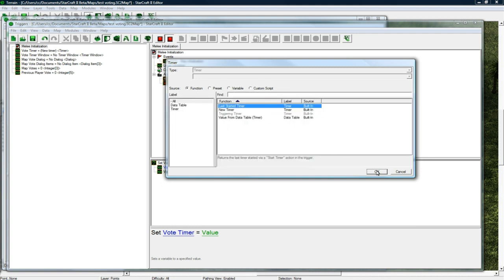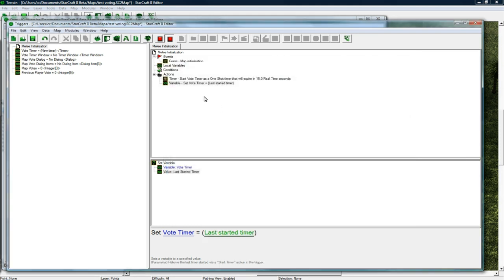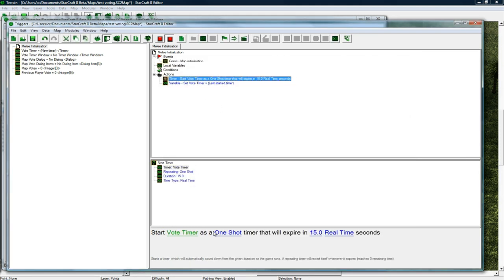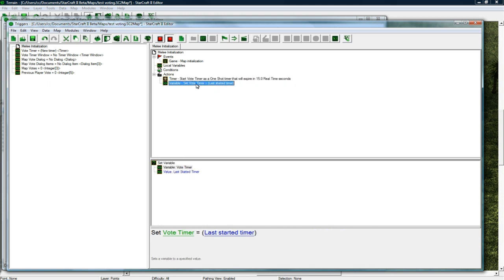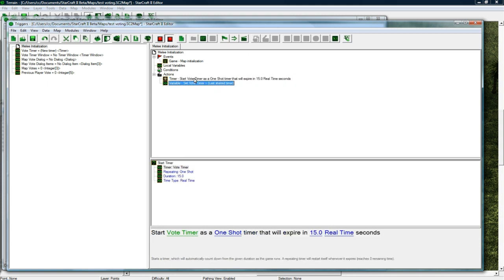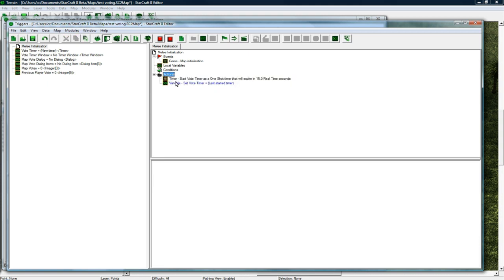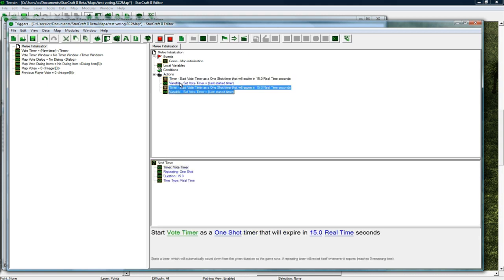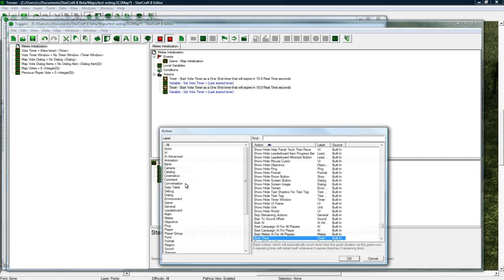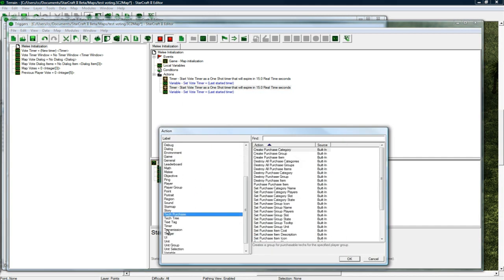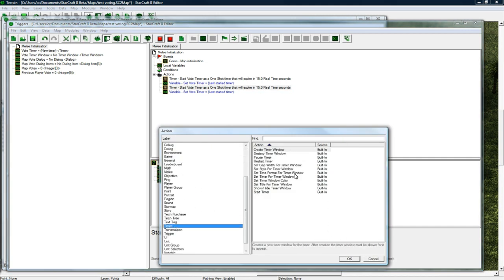Because we did start it here as the timer but I just do this to be safe. Copy paste both of those below and now we want to change this one to, hit T, scroll down the timer. We want to, where is it, timer created timer window. Oh I was already on it but it's that.